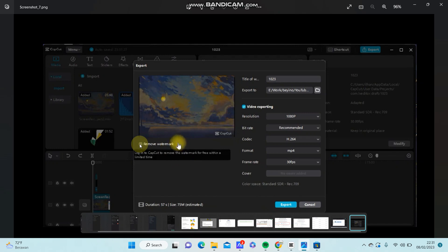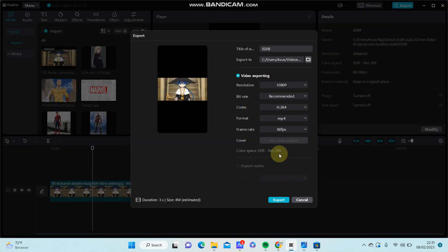To login with CapCut account or just with Google account, and after that look back. So you can see the watermark has removed.